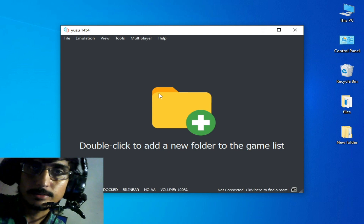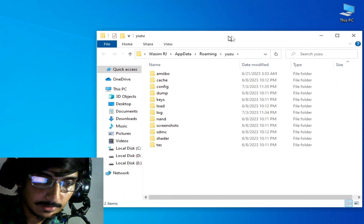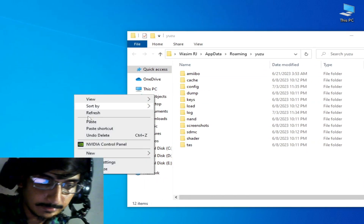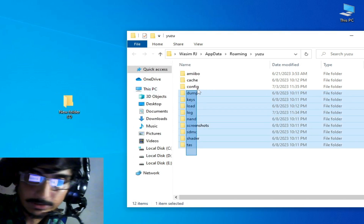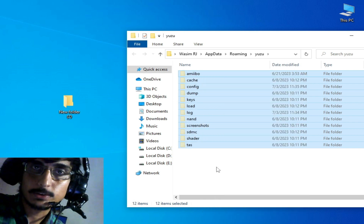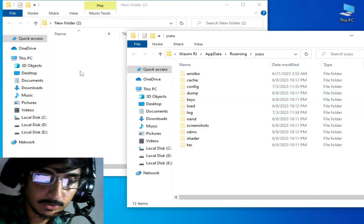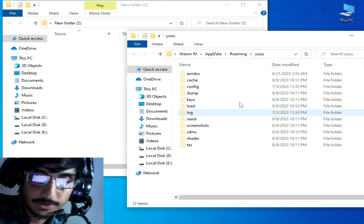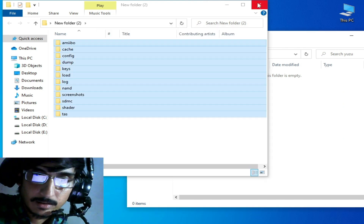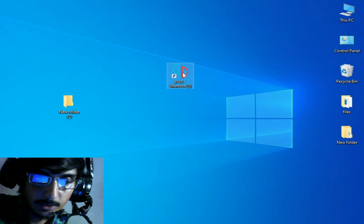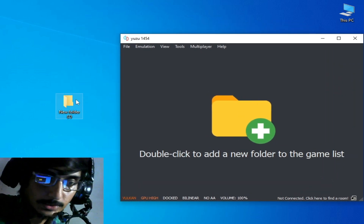Solution number two: go to File, open user folder, close your user emulator, and create a new folder. Cut all these files from here and reinstall your prod keys and firmware files. Do not delete this folder — all your game data is in this folder. Paste the files into the new folder and close it.